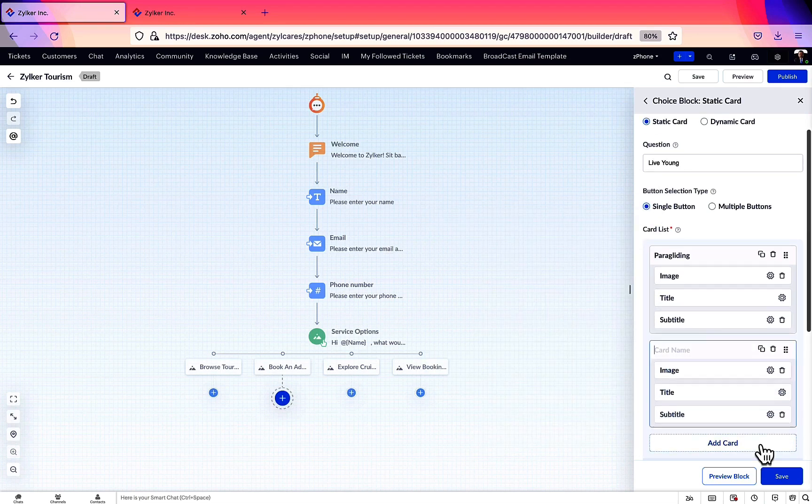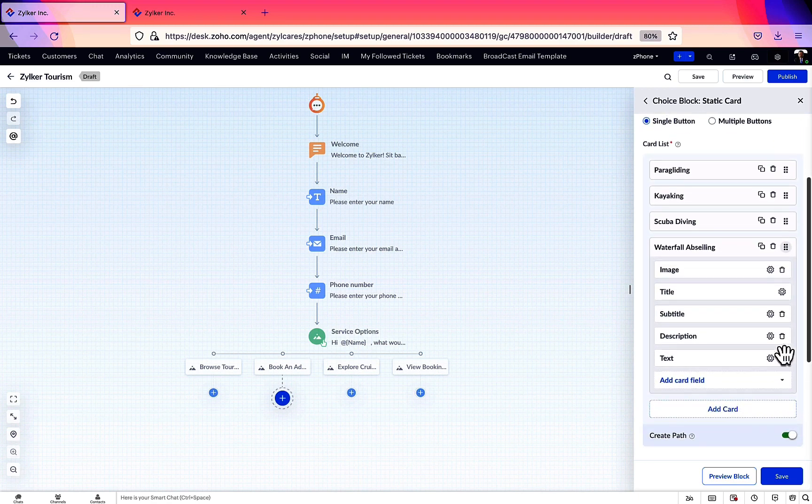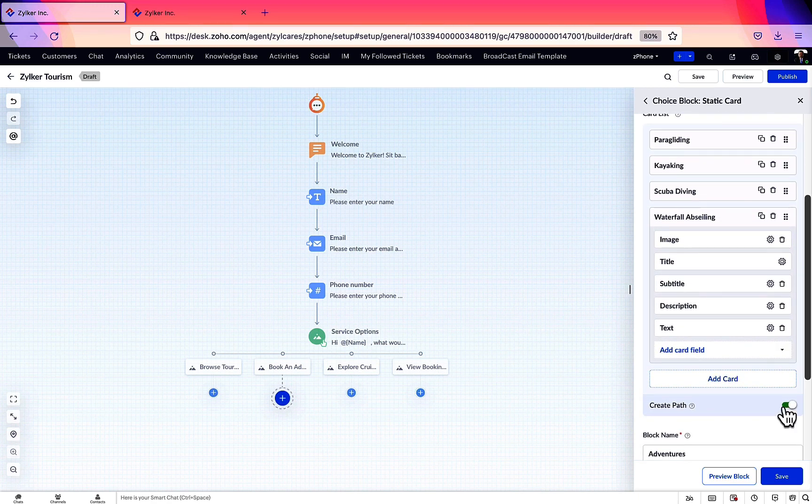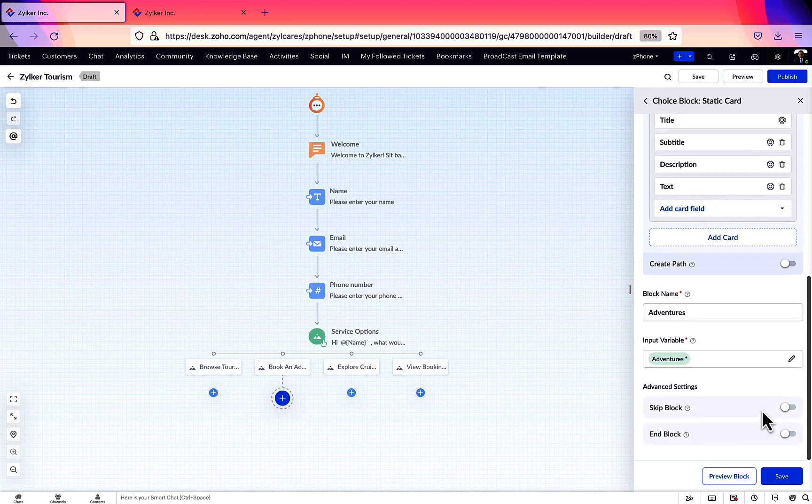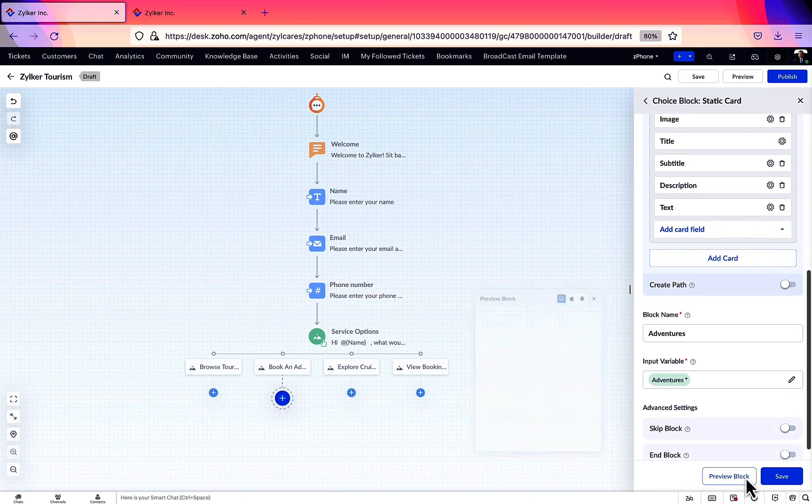Here, we're not switching on the create path toggle since we need all of the options to follow the same path. Let's see the preview and check how the card has turned out.